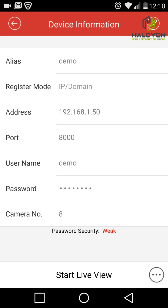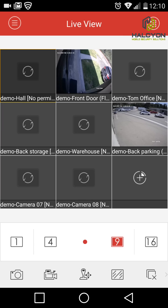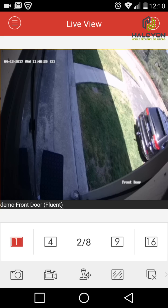After entering all the information, we click Start Live View and the cameras will appear. We can click the button to change the screen division — we have two cameras connected. Double-click on a camera to get full screen. If you rotate the screen you can view the camera in full screen as well.